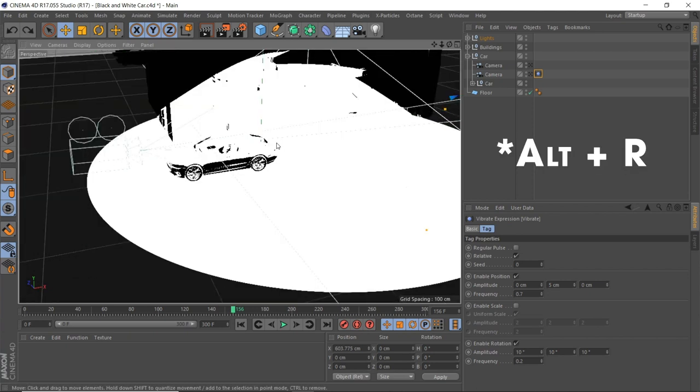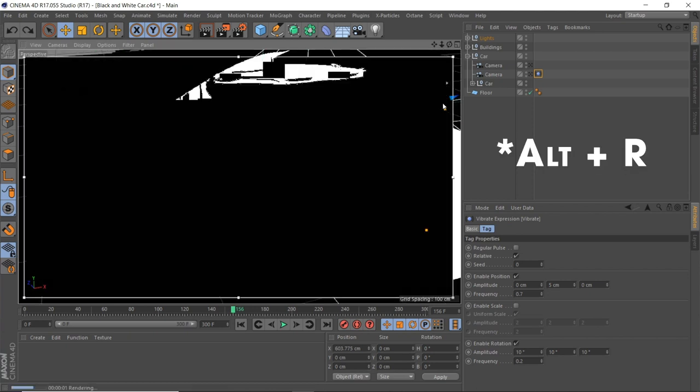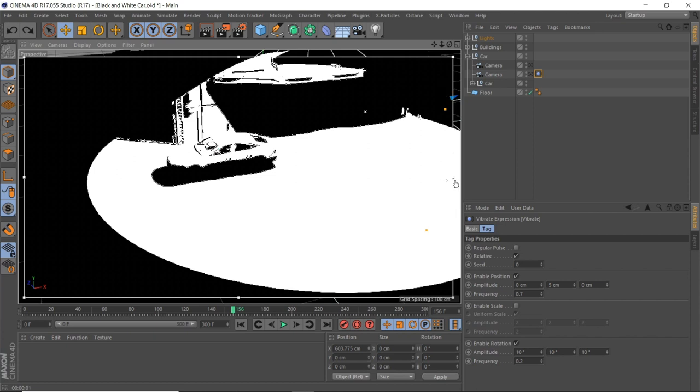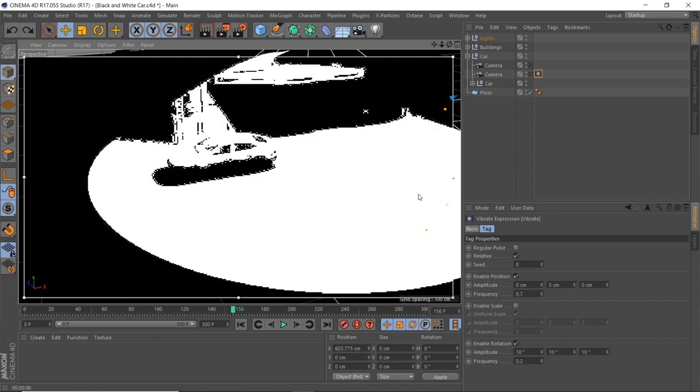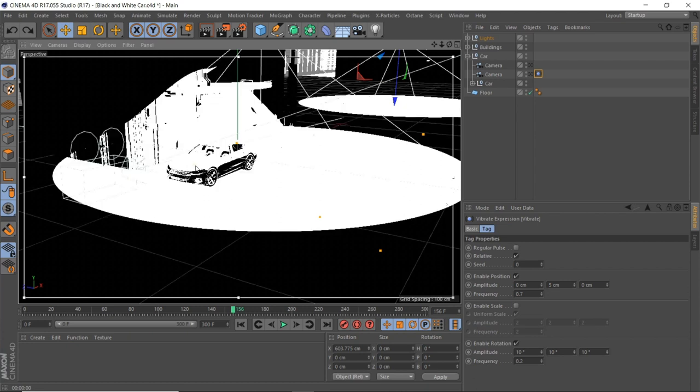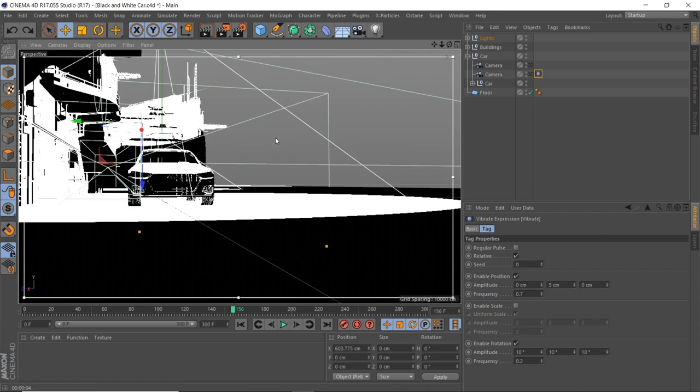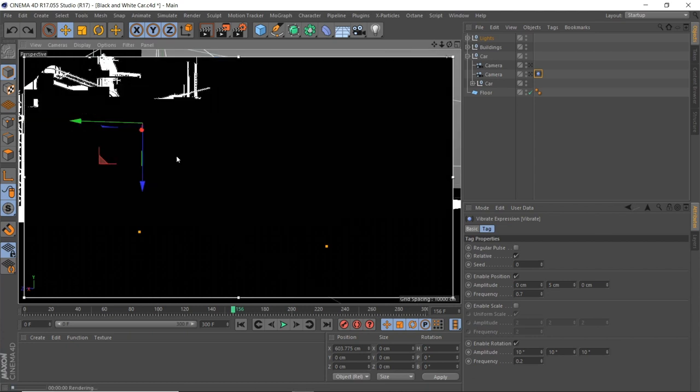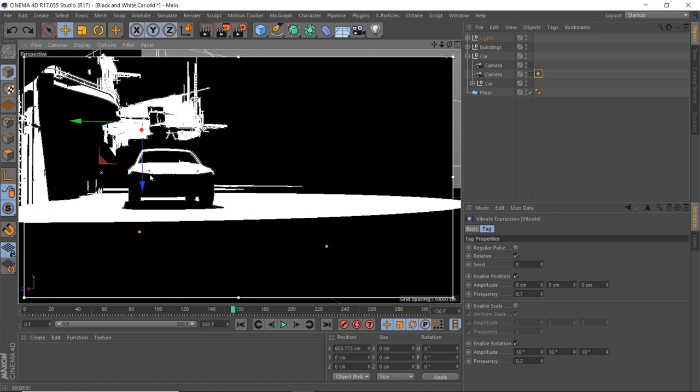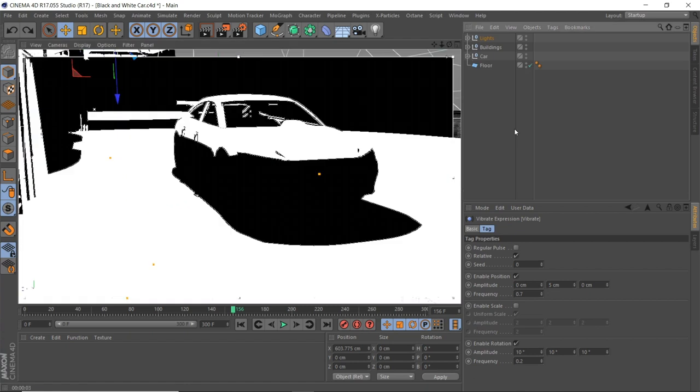And then if we hold Ctrl and R, you get this kind of pop-up here so you can bring the quality down and then just move around and see what angles you're getting. We can just move the lights around, move the objects around, and there we are.